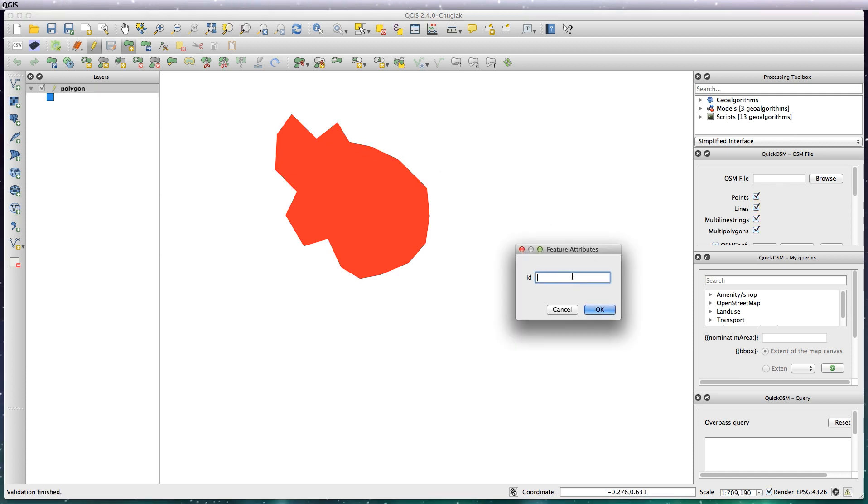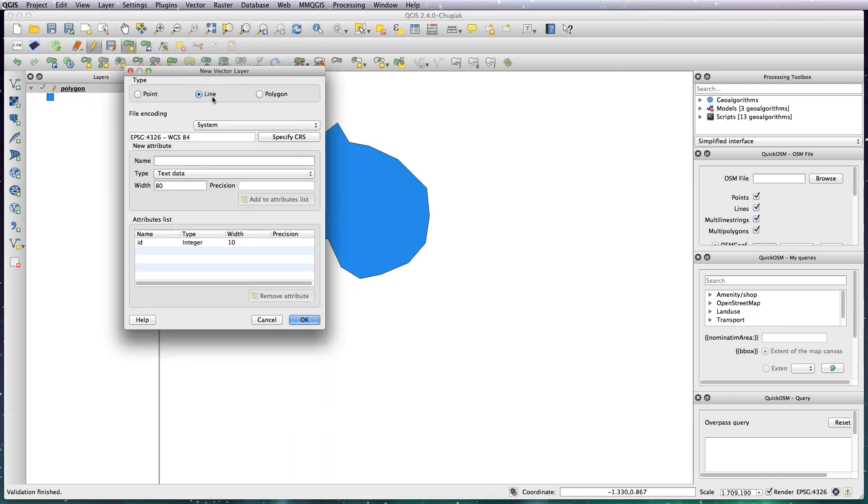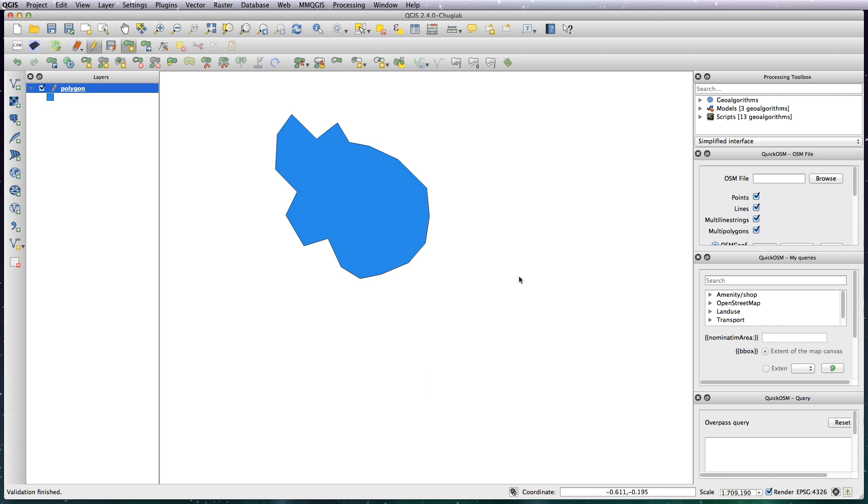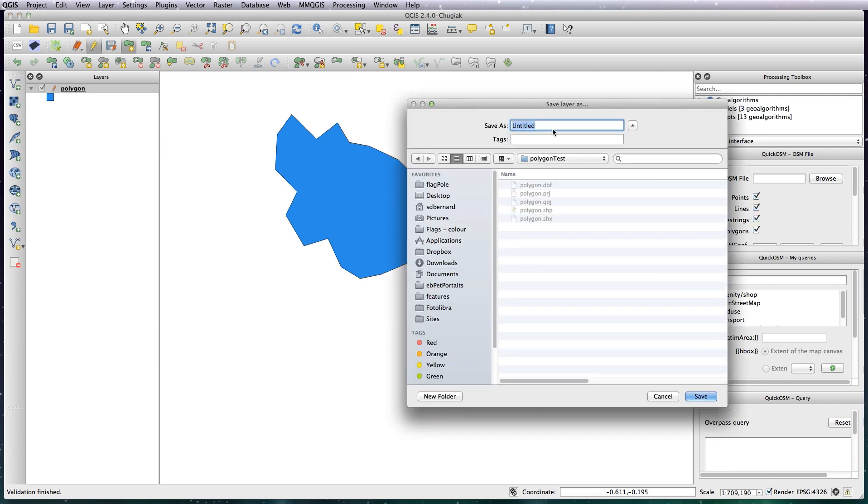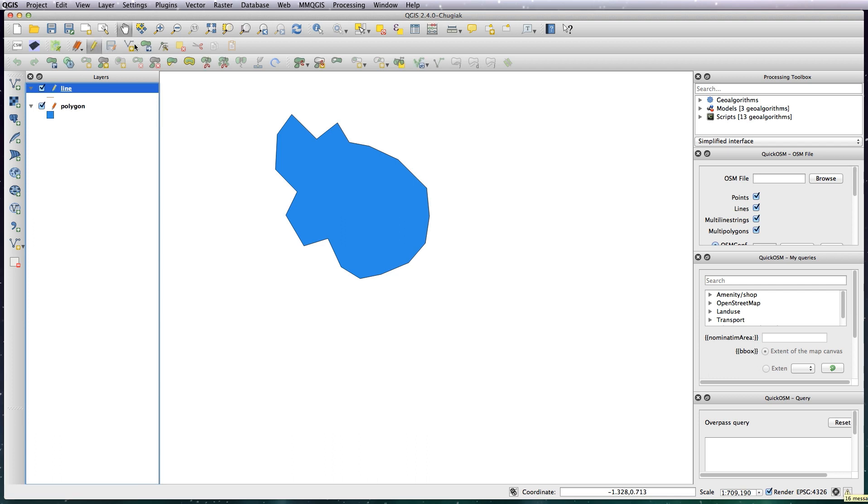Give it an ID, okay that, and now I'm going to add in a line layer. Okay, call this line, edit and add a line.